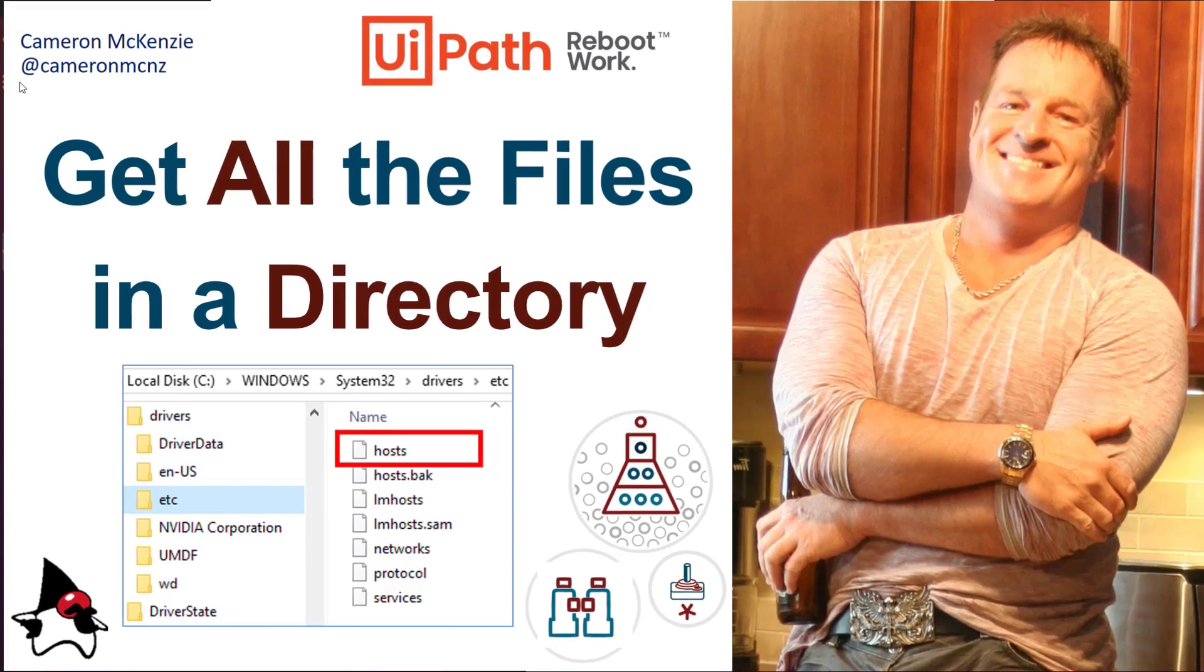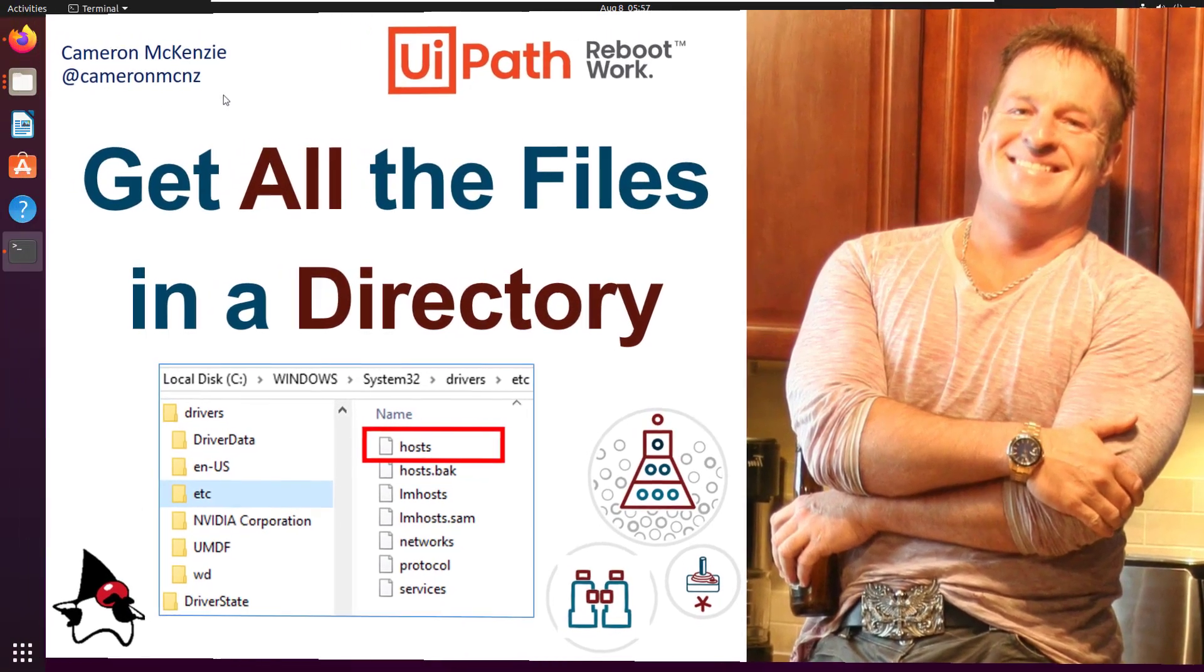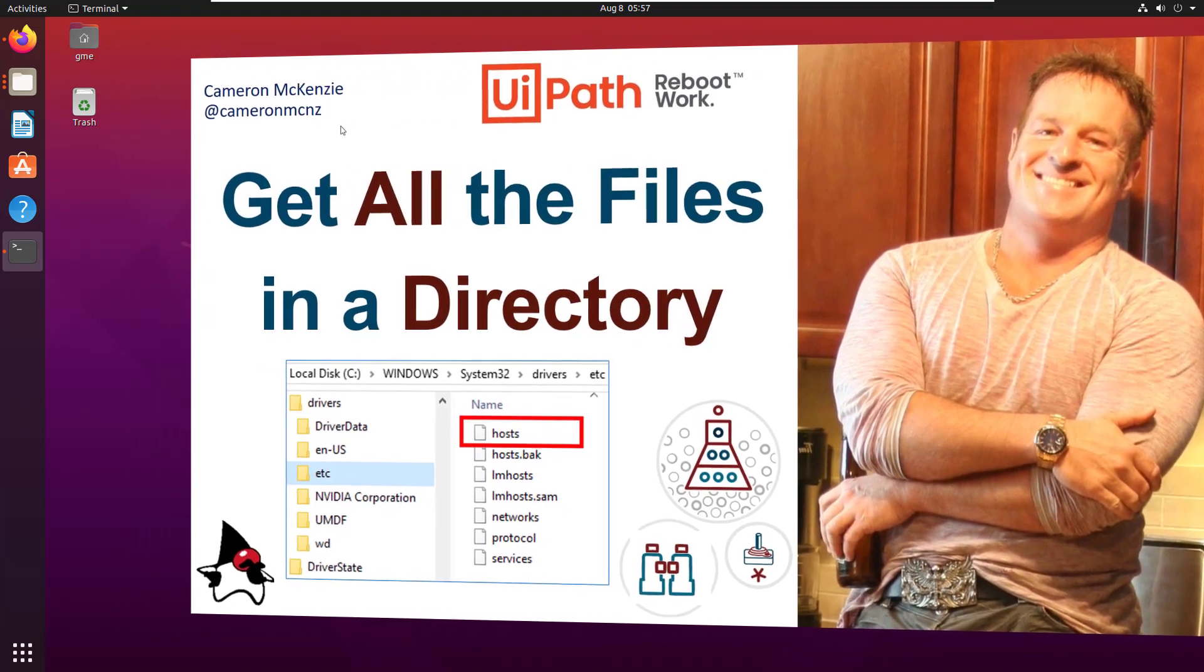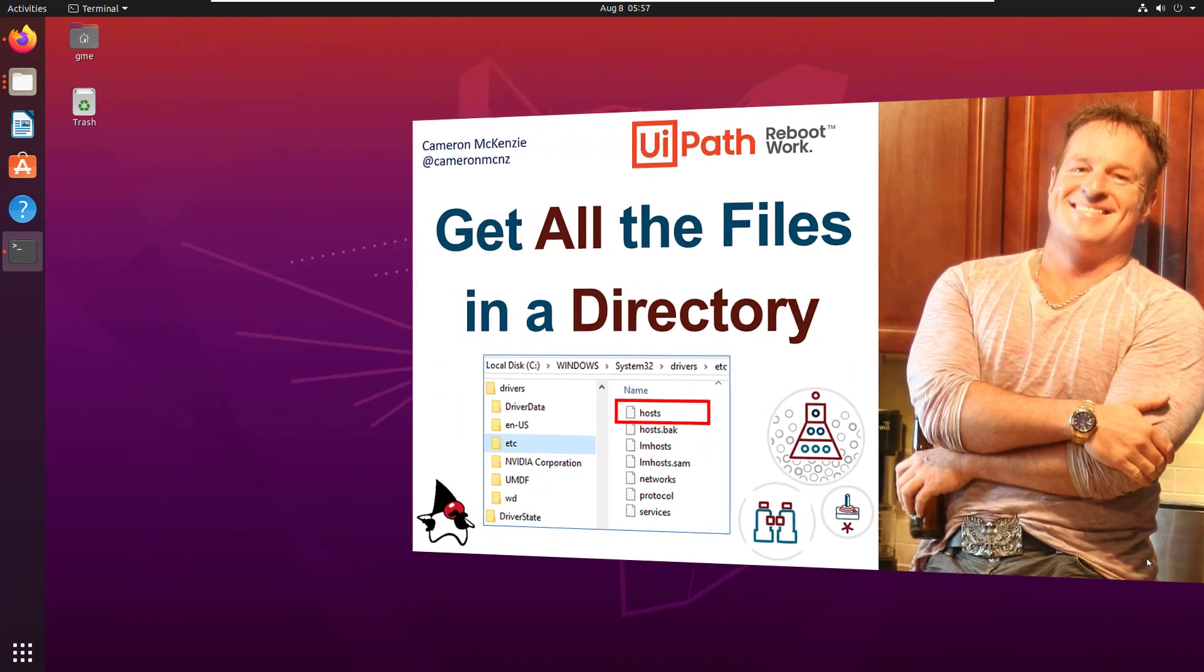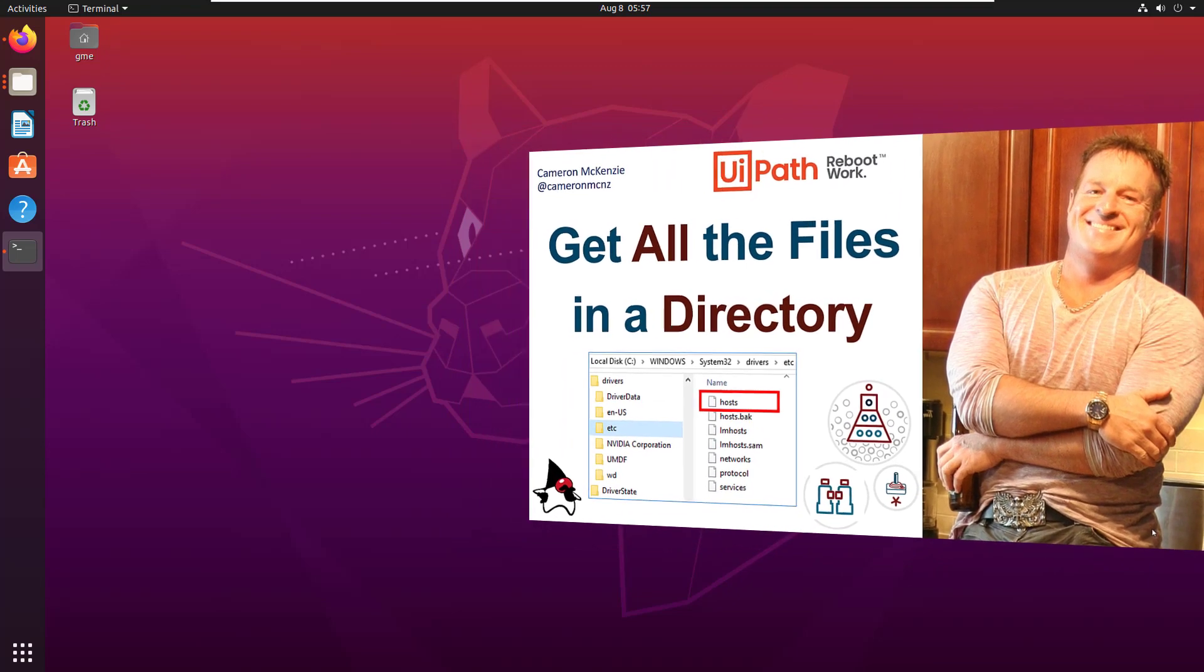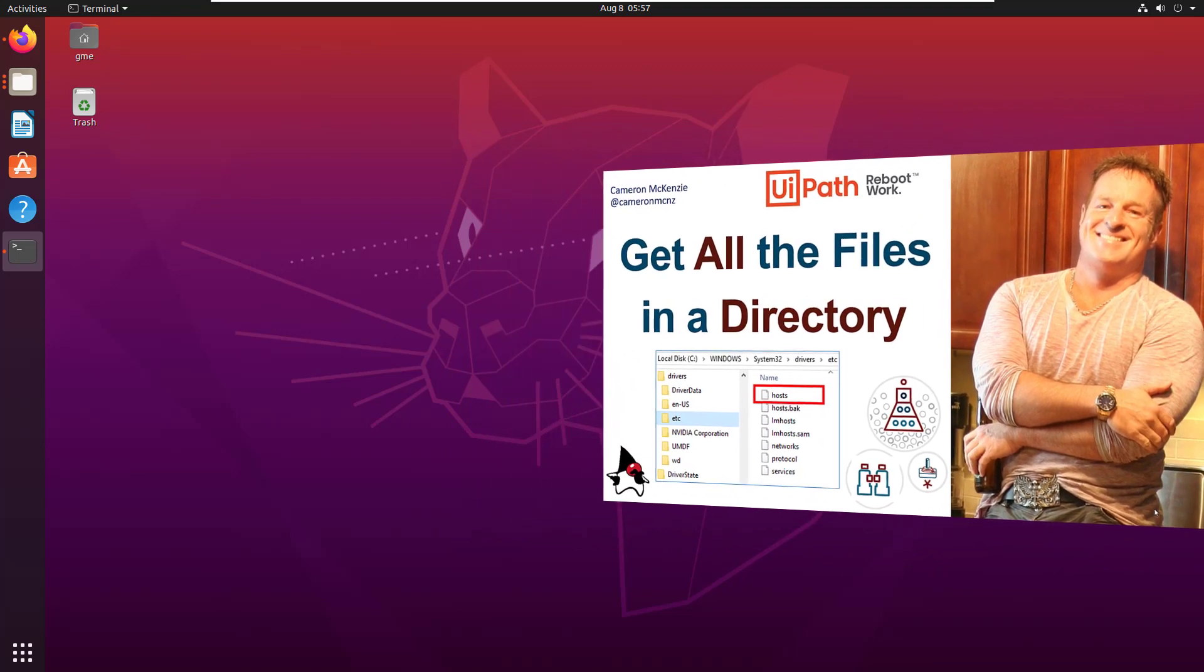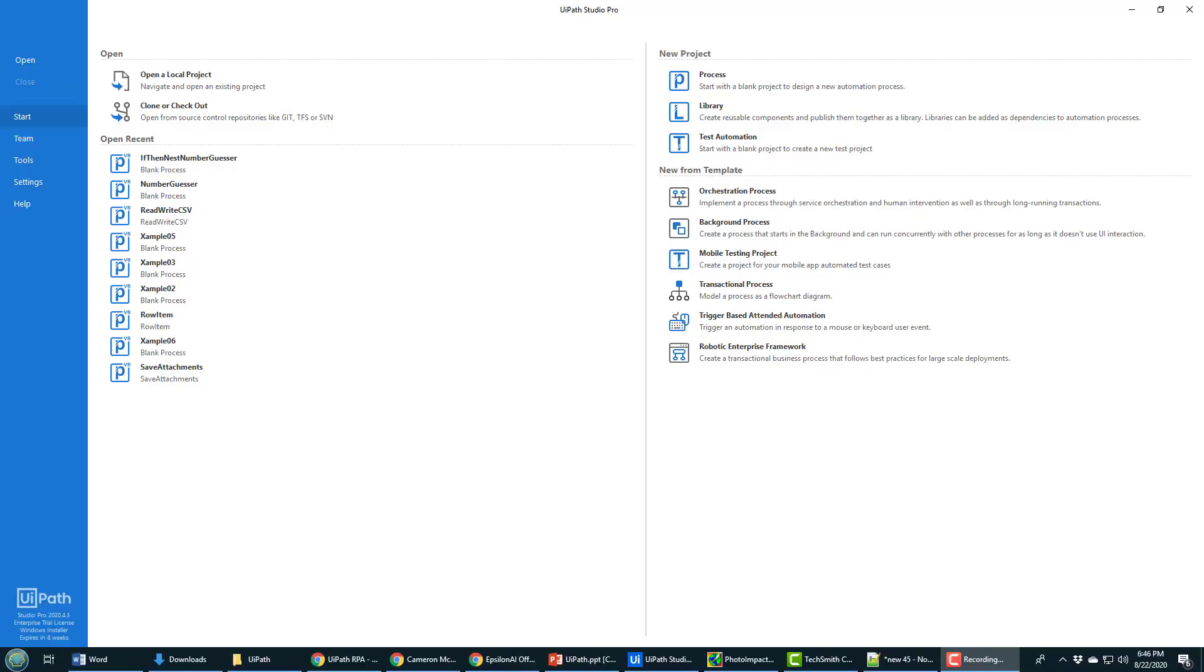Hey, Cameron McKenzie here at Cameron MCNZ on Twitter, and I wanted to talk to you about using UiPath Studio to get all the files in a particular directory. In this example, I'm just going to get all the files in a directory and print out their names, but what you do with the files is really up to you.